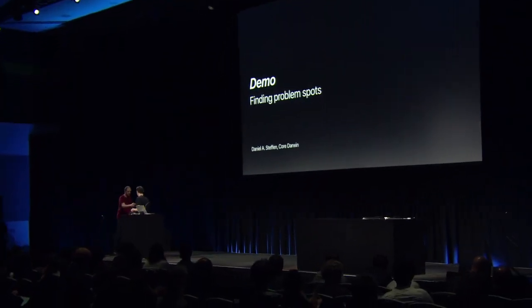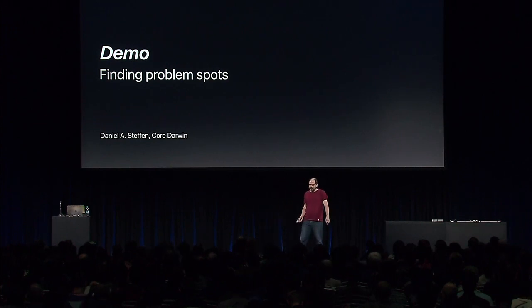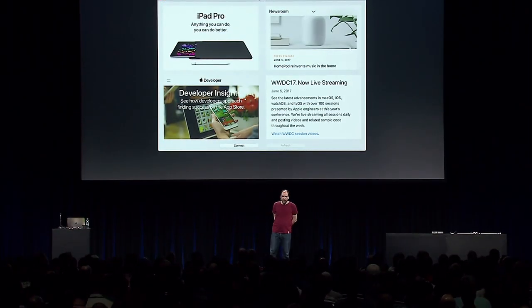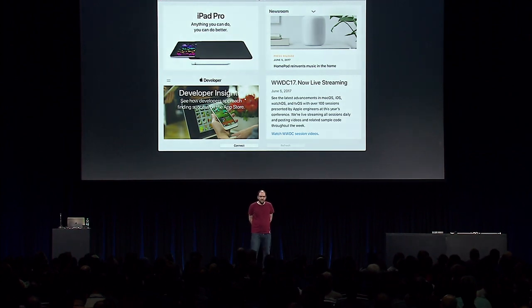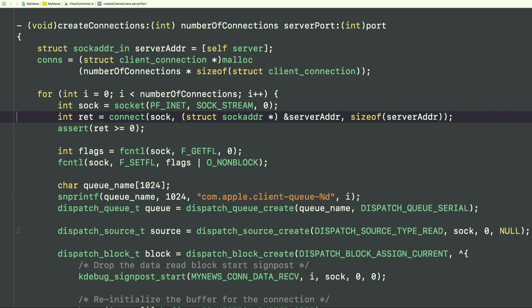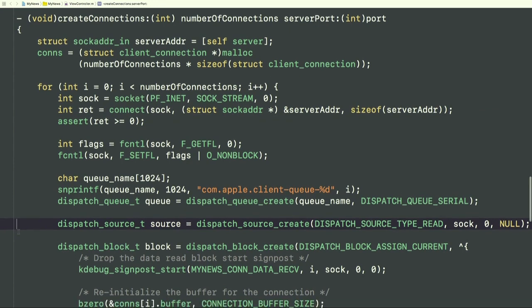Note that the GCD performance instrument we'll see is not yet present in the version of Xcode 9 you have, but it will be available in an upcoming seed of Xcode 9. For this demo, let's analyze the execution of a sample news application. When you click the connect button, this app creates a number of network connections to a server to read lists of URLs, which are then displayed in web views when the refresh button is hit. In Xcode, the create connections method uses a for loop to create sockets and connect them to a server.